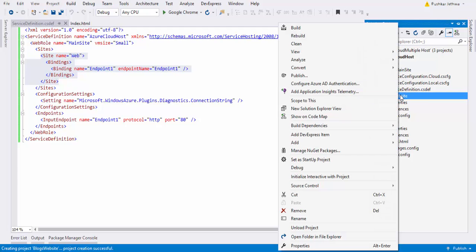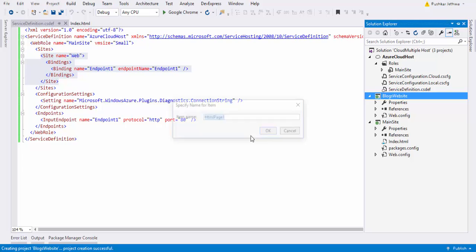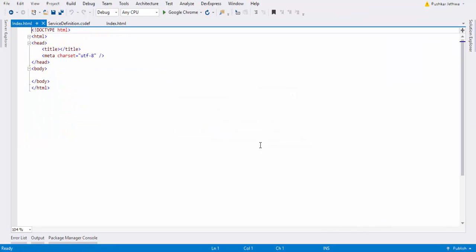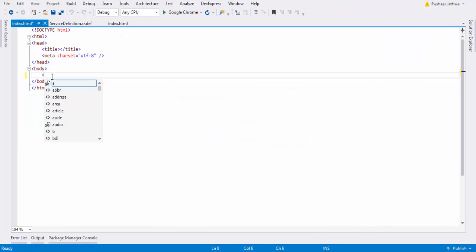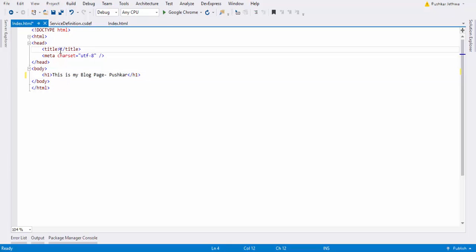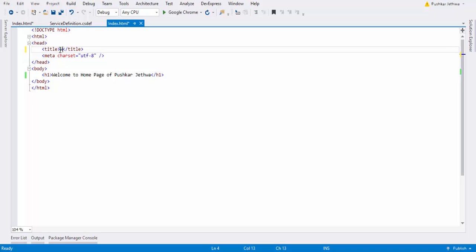Now here I will add one HTML page, and here in the header I will type: this is my blog page. And the title I will type: blog. And here is for this website.